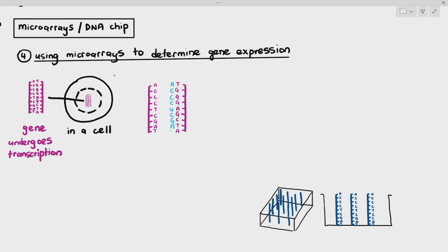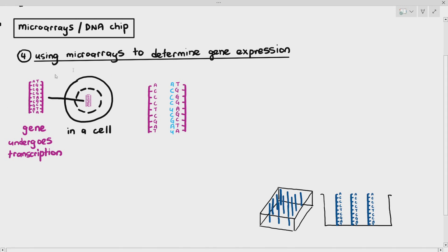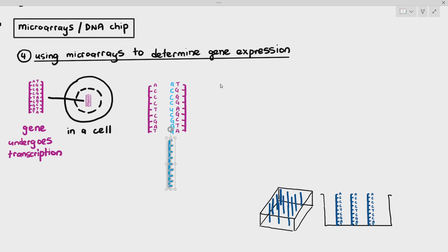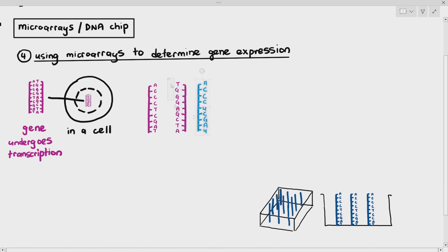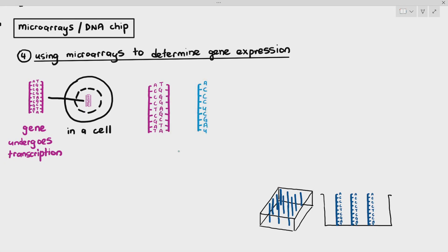RNA nucleotides join the template strand — A, C, C, C, U, C, G, A, U — forming complementary base pairs. Once that happens, the mRNA forms as the phosphodiester bonds connect. The mRNA is represented in blue. Therefore, the gene is expressed.